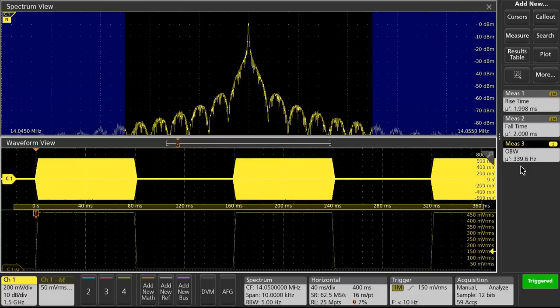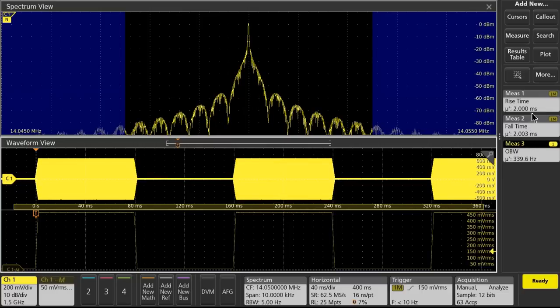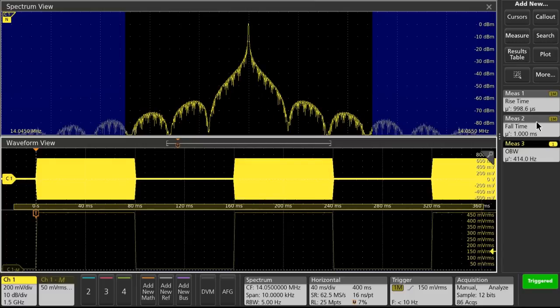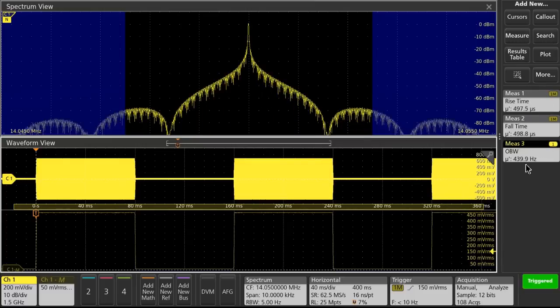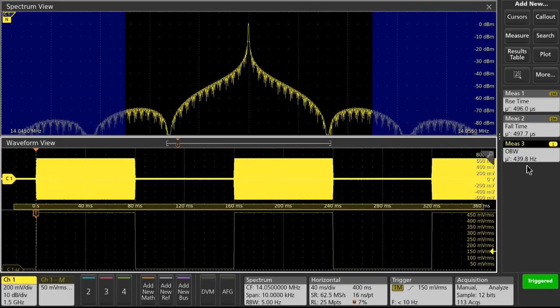At twice the speed of rise and fall time, at 2 millisecond now, we're at 340 hertz. Twice again as fast, now at 1 millisecond rise and fall, 414 hertz. And finally, at the 500 microsecond rise and fall, we are at 440 hertz.